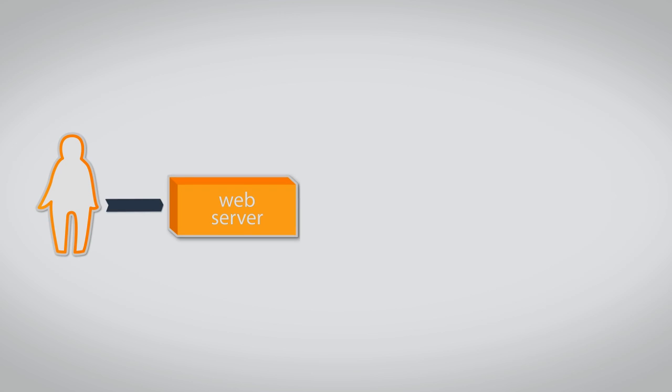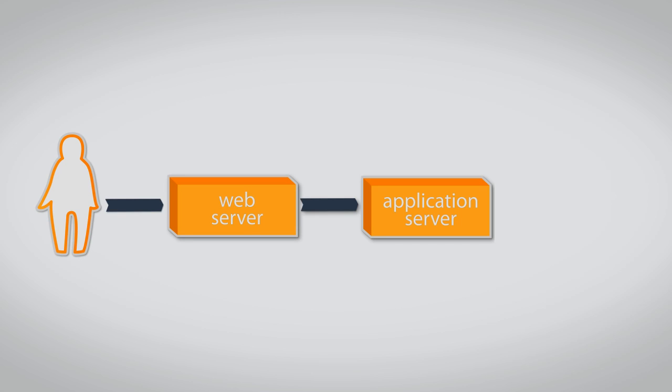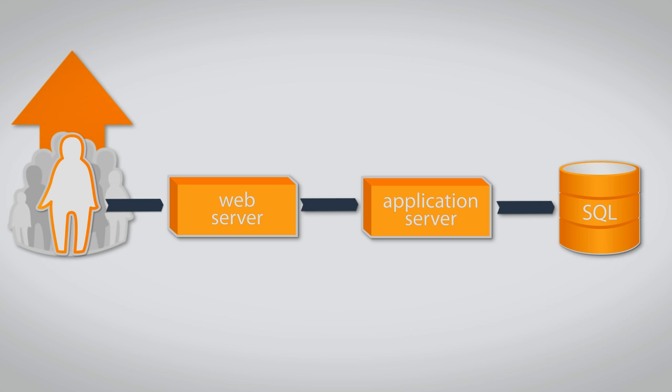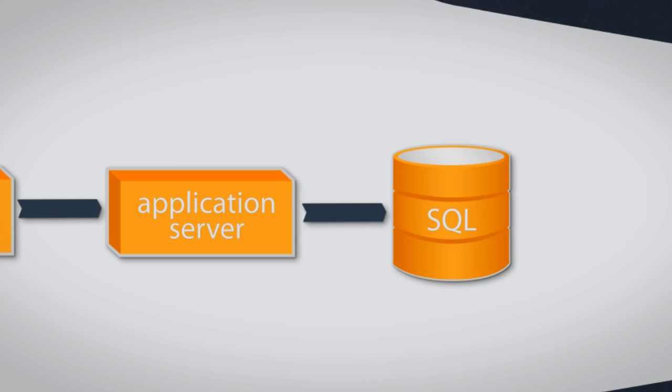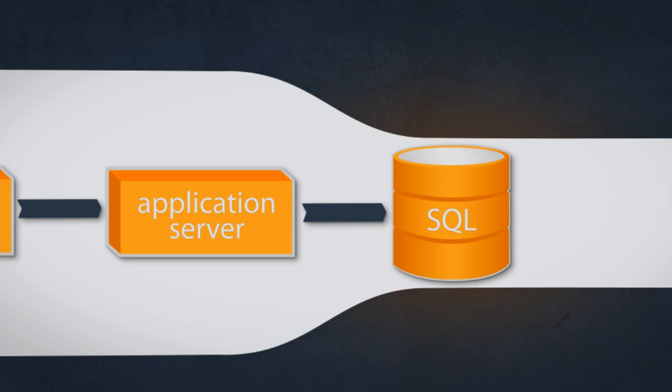Traditional web applications have a user, a web server, an application server, as well as a database server. When the number of requests increases, the problem with scalability almost always resides with the database.